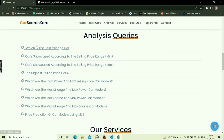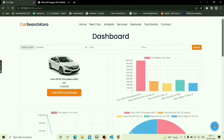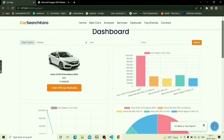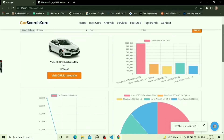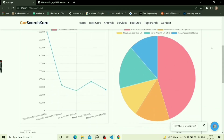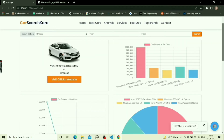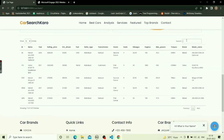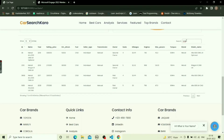Let's say the customer asks which is the best mileage car and clicks on the question. The website will take the customer to the dashboard page. It also shows data visuals for analysis using a pie chart, line graph, and bar graph, and features a data table with different car specifications. The search bar helps customers find a car with a specific parameter — for example, typing CNG fuel type will display only CNG cars.